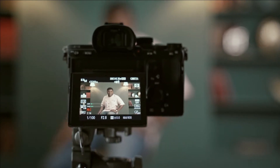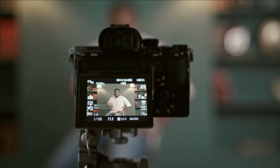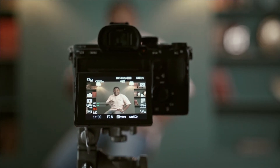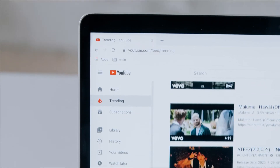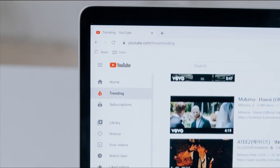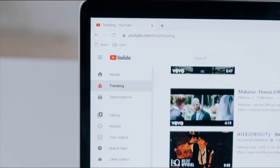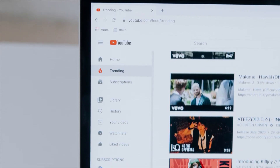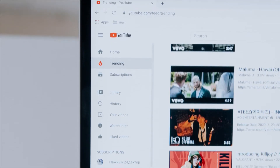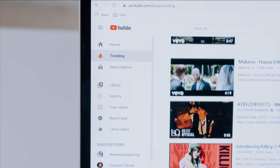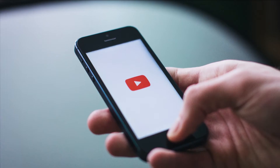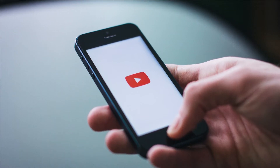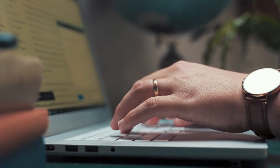YouTube creators are finally getting a highly requested new feature. Today let me show you how you can easily change your YouTube channel name and profile picture to better reflect your content, without updating your name and photo associated with your Google account.